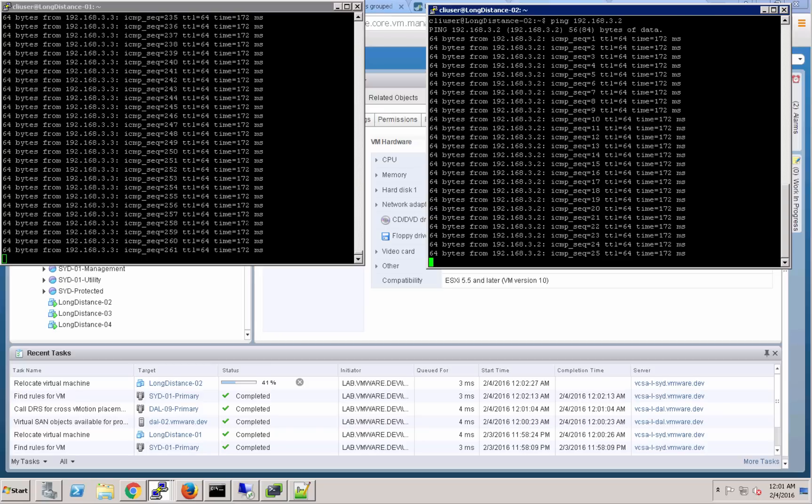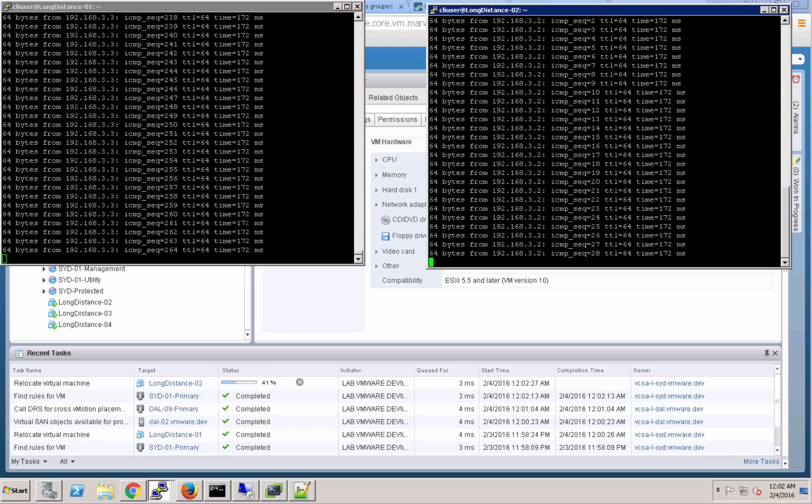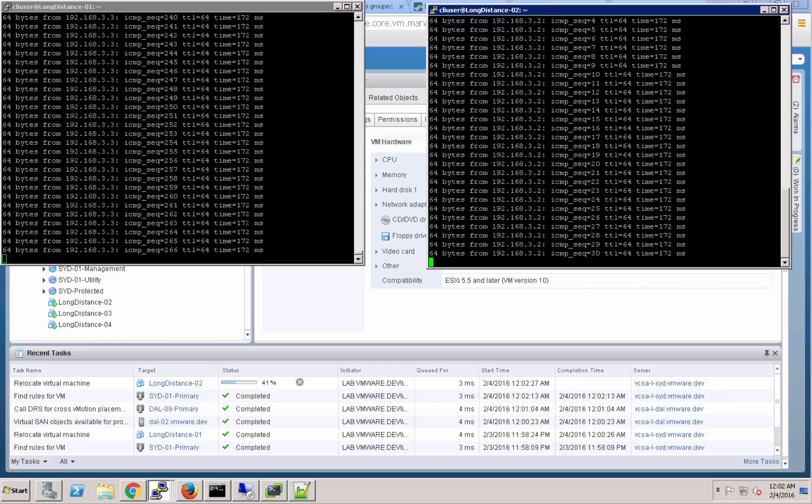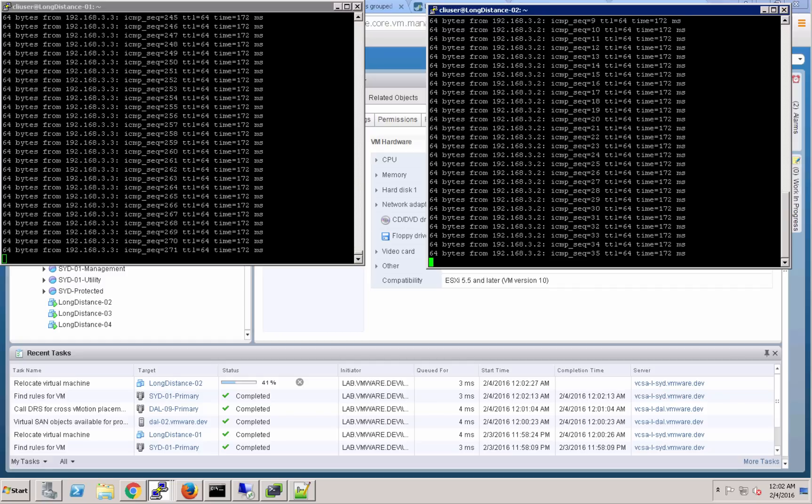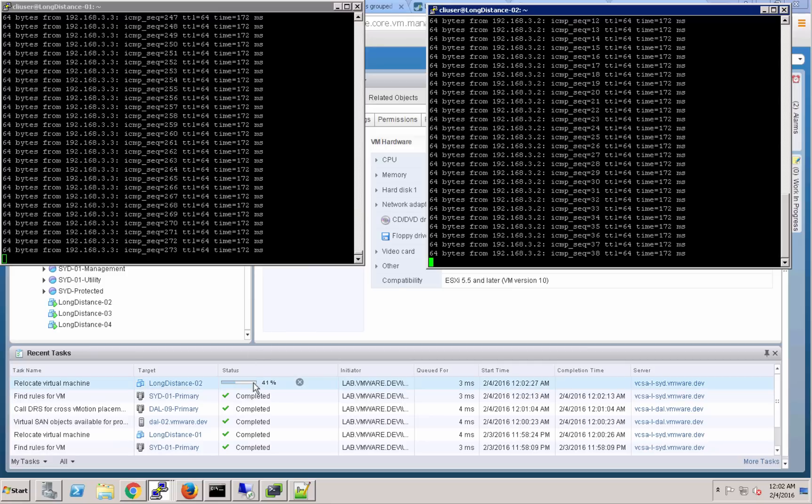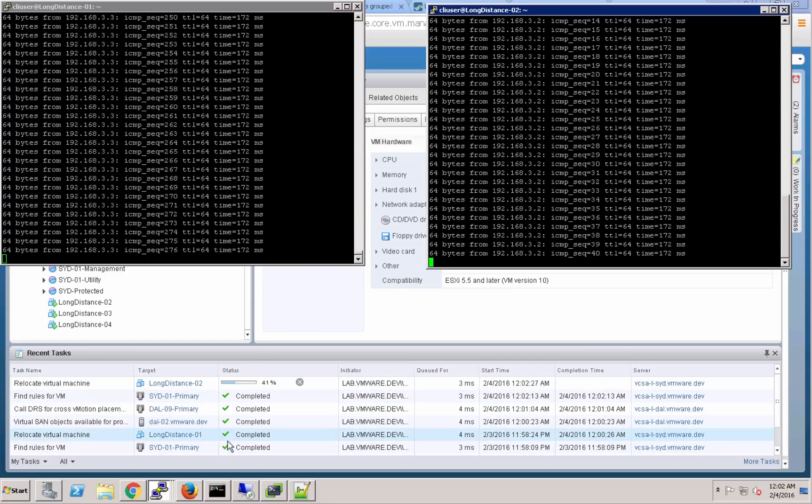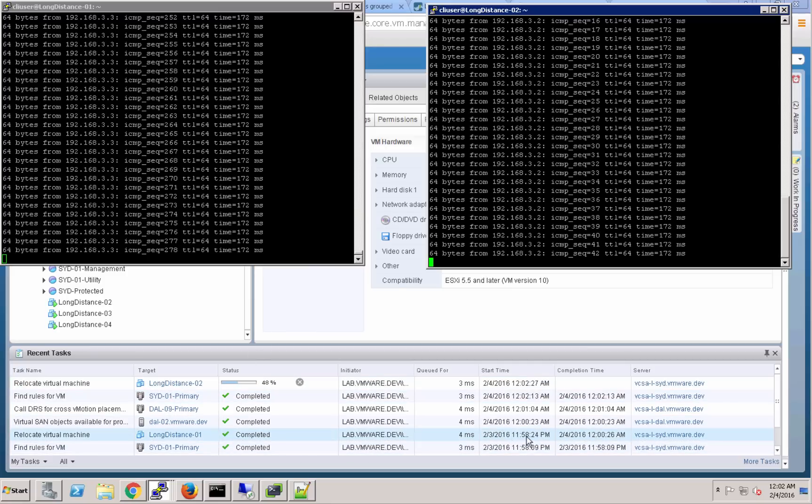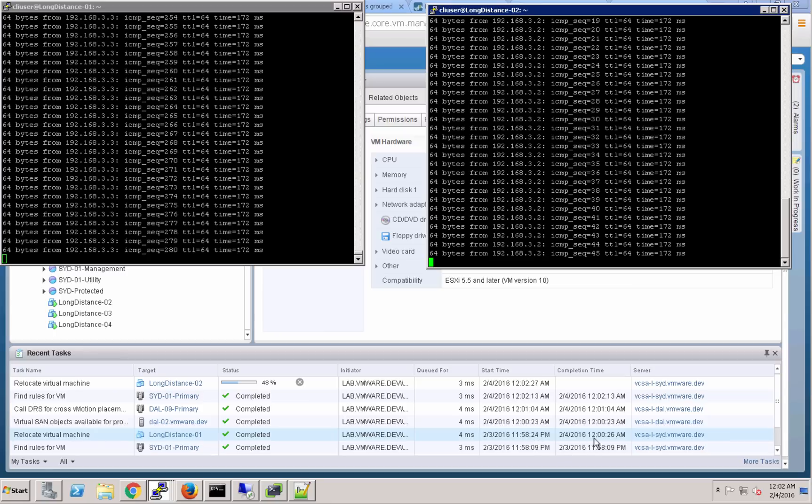You can see that that previous virtual machine migrated in almost exactly two minutes there. It migrated that whole virtual machine storage and compute from the vSAN data store in Sydney all the way to the vSAN data store in Dallas in right at two minutes.